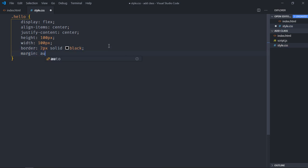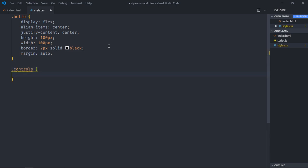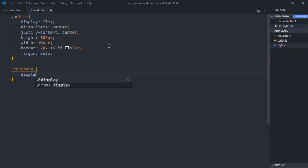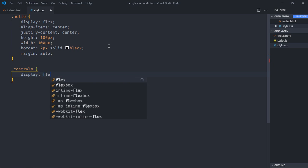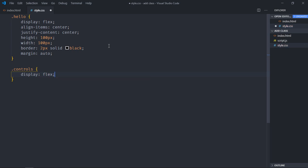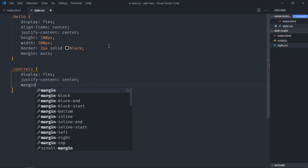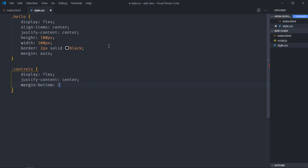Let's select our controls, it will also be display as flex, justify content will be center, and margin bottom will be around 20 pixels.